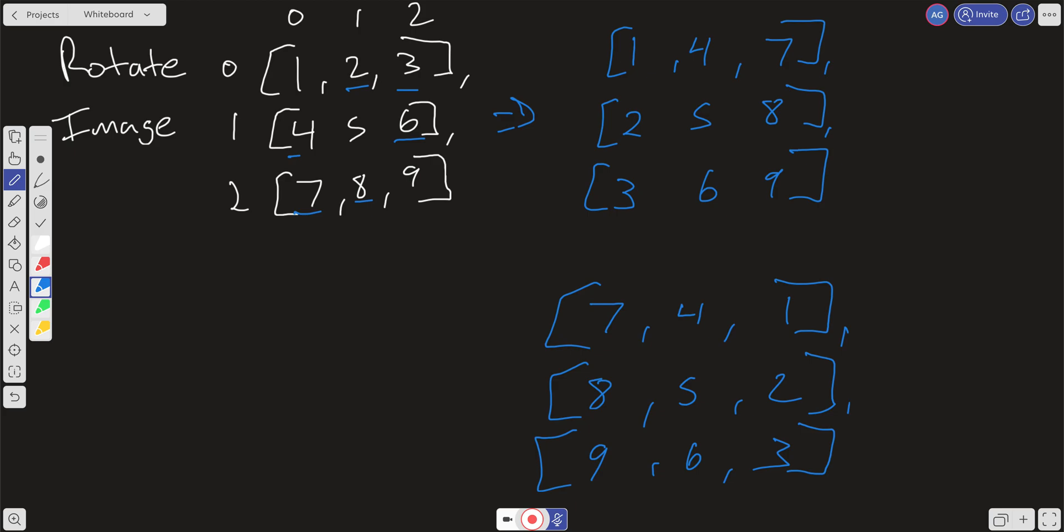So what is our time and space complexity? It depends on how you want to look at it. If you want to look at the size of the array, then it's going to be quadratic. But if we're looking at the number of cells, it's linear. So we can say this is going to be linear time or O of M as many cells there are in the matrix.